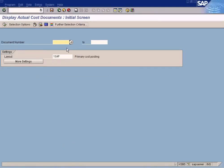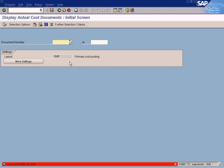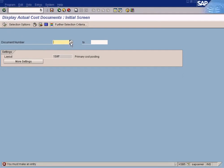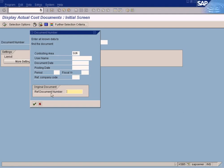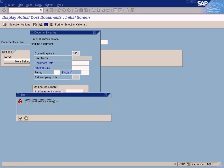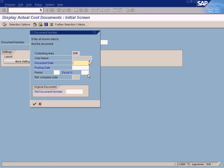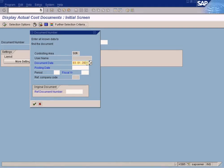Here you can see all the documents created in the controlling module. If you zoom in, you can select by username, document date, posting date, or you can also enter by the FI document which is known as reference document number. Click OK. You must enter at least one value here. Let's enter 3rd of January 01, 2009.